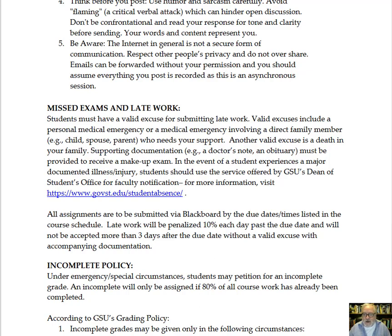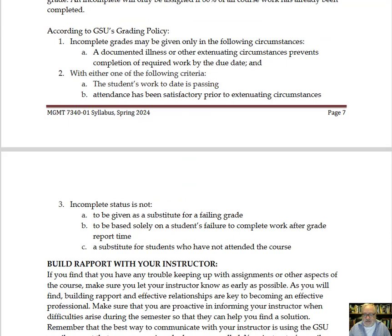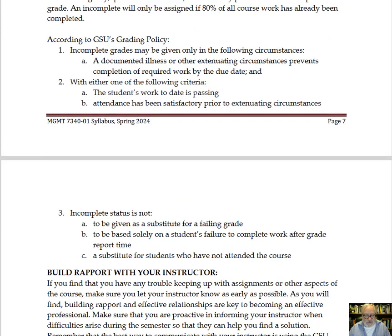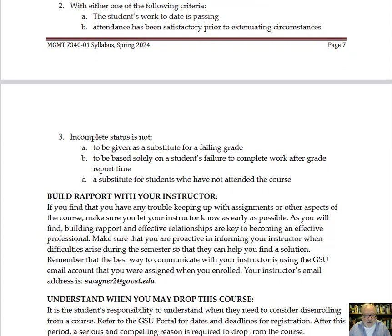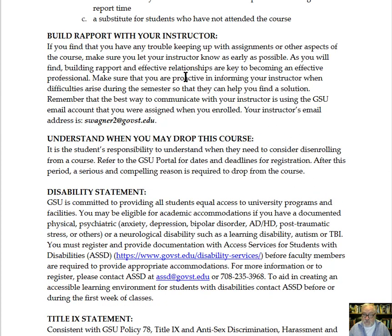Other policies of note here include the incomplete policy — this is consistent with GSU's grading policy where they describe incompletes. There are also different tips, such as making an effort to build rapport with your instructor. With this being an online class, there may be a sense of distance, so please connect with me when you have questions or need clarification — email me or set up a time to talk at office hours or by appointment.